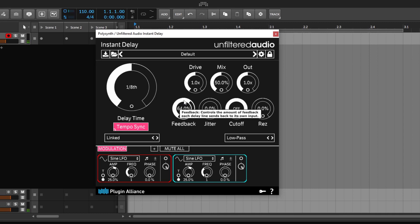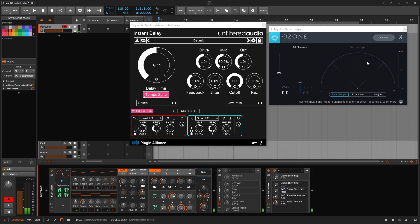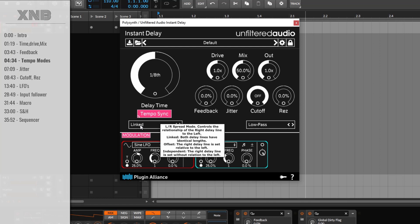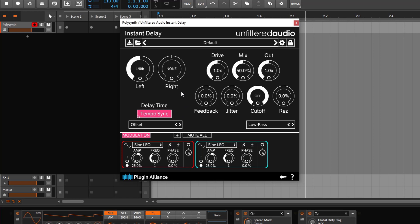The sound source I'm using is super mono — I'm doing this on purpose because one of the cool things this plugin can do is give you a wide stereo image. I'm going to talk about all the modes you get. Right now it's linked, which means stereo left and right are going to do the same thing with the repetitions. But you have the offset option — the offset will offset the left from the right.